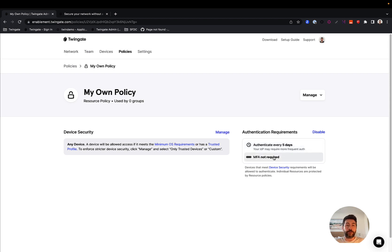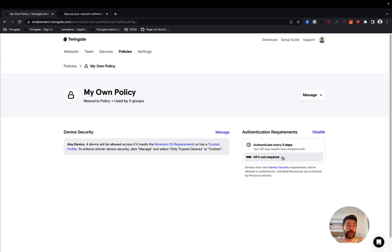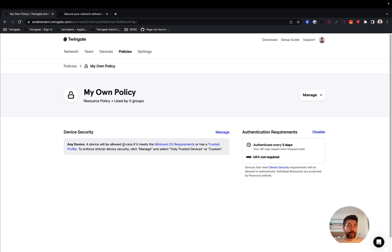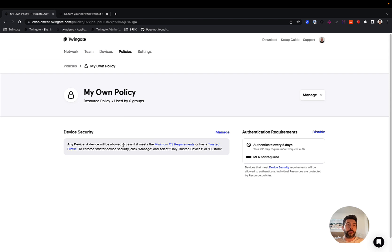The second question the policy answers is, should a user from the DevOps group, in this case, provide a multi-factor authentication code before being able to access a resource protected by the policy? And a third and quite important question that the policy also answers is, what should be true of the device a user is using to access a resource? That means, should the device only be a macOS device? Could it be also a Windows device? Should it have a hard drive encryption? Should it have an antivirus? And so on. That is what a policy does, and a policy effectively gates access to resources from groups of users.